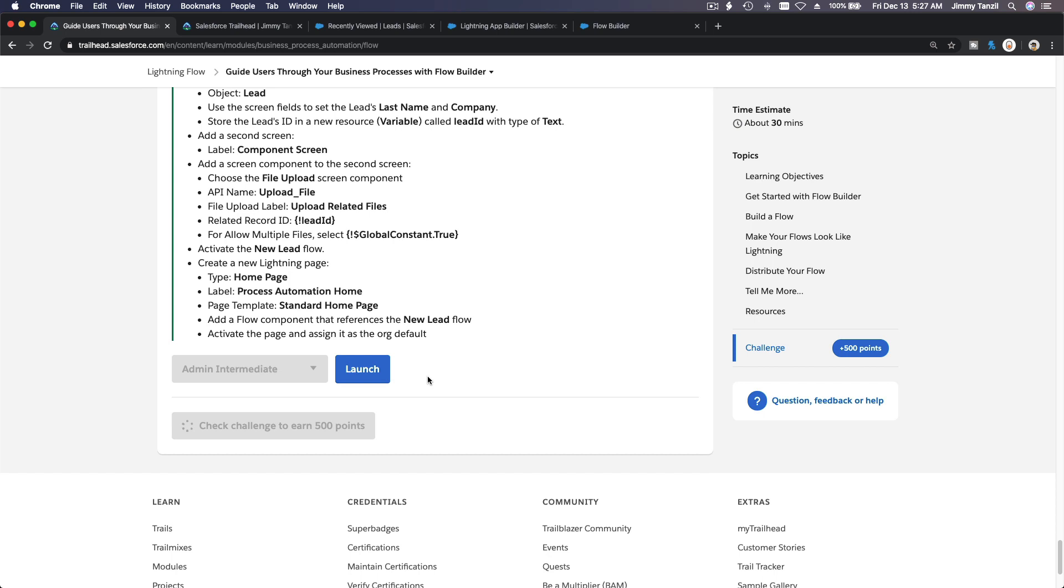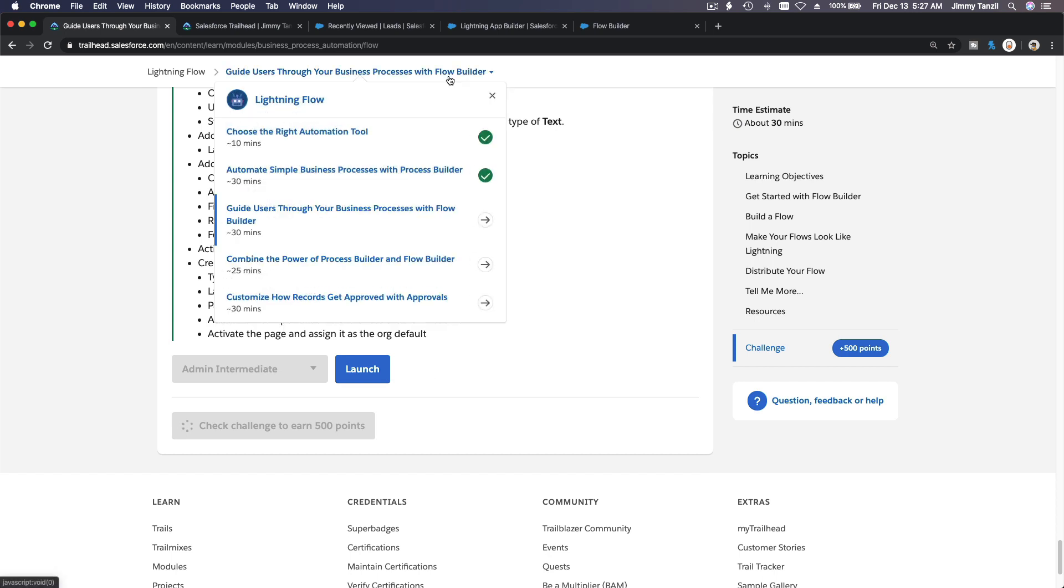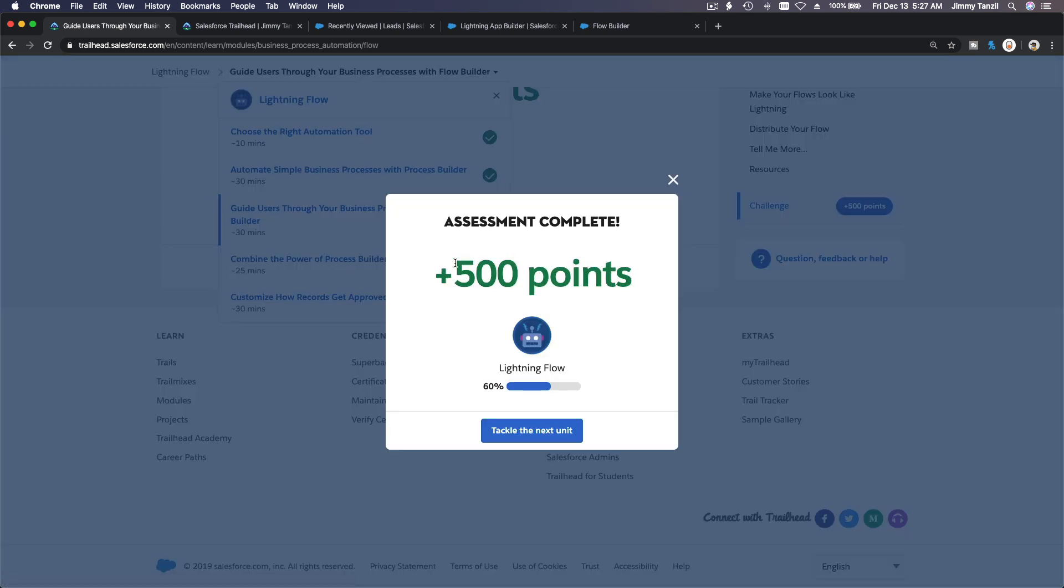So you better give me your 500 points Trailhead, or else I'm going to come and invade the ground. Okay, there you go. Congratulations on your new 500 points. And next on, we are going to talk about combine the power of Process Builder and Flow Builder. Boom! I'll see you on the next trail.